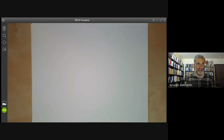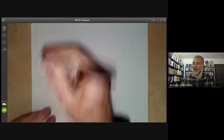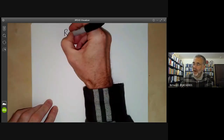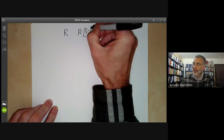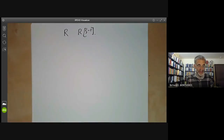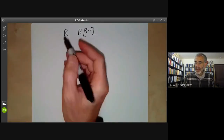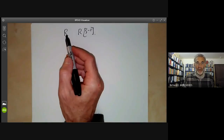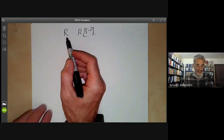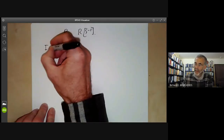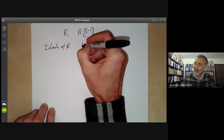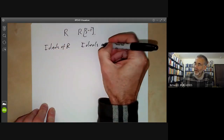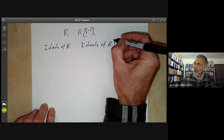This lecture is part of an online commutative algebra course and will be about the relationship between a ring R and its localisation R_S^{-1} for a multiplicative subset S. The first thing we want to do is look at the relation between ideals of R and ideals of R_S^{-1}.